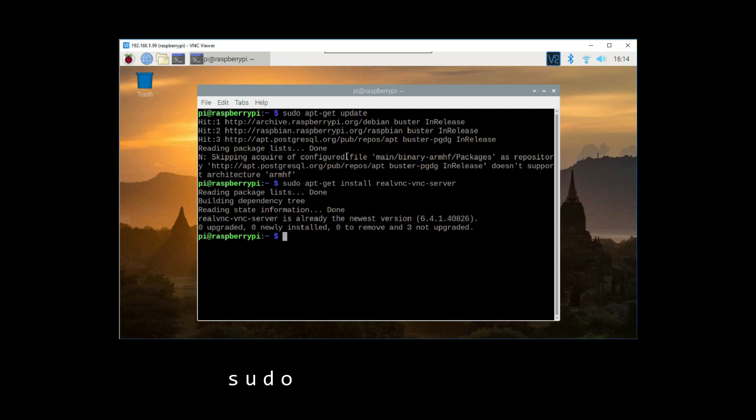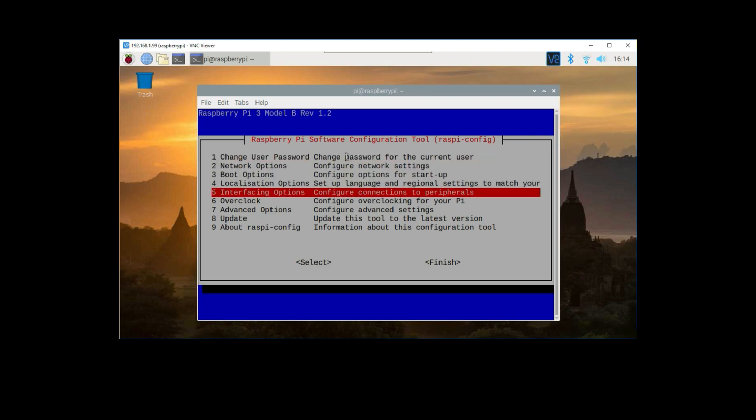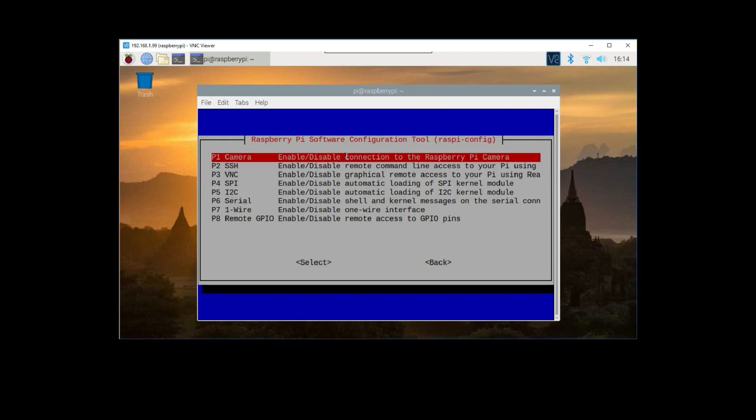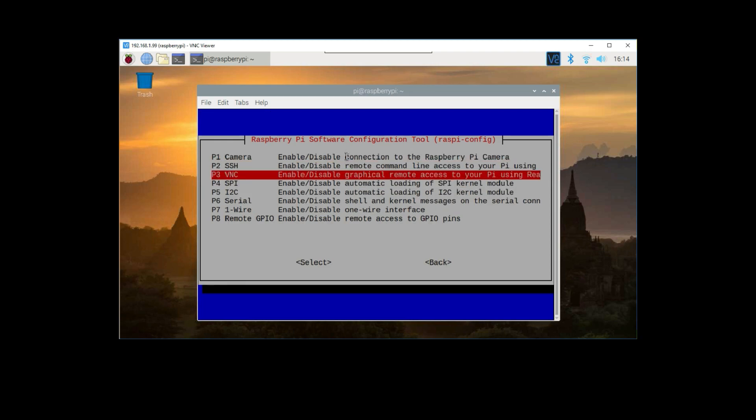Okay, so now let's run this command, sudo raspi-config. Navigate to the interfacing options, VNC, and select yes.